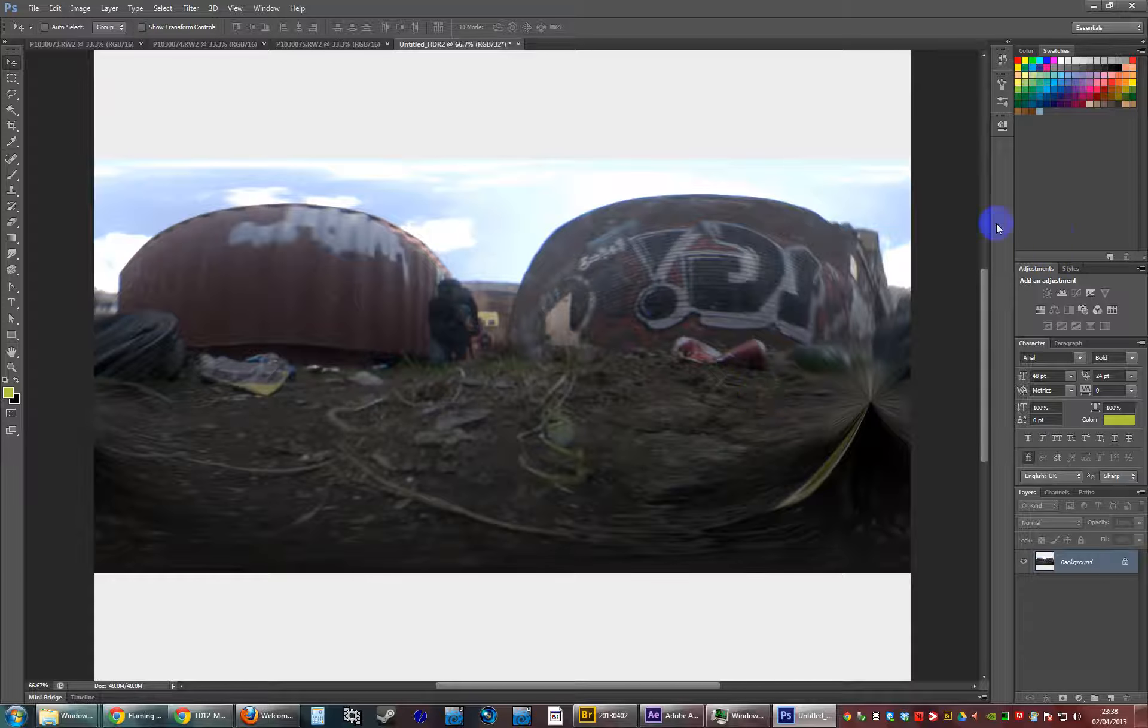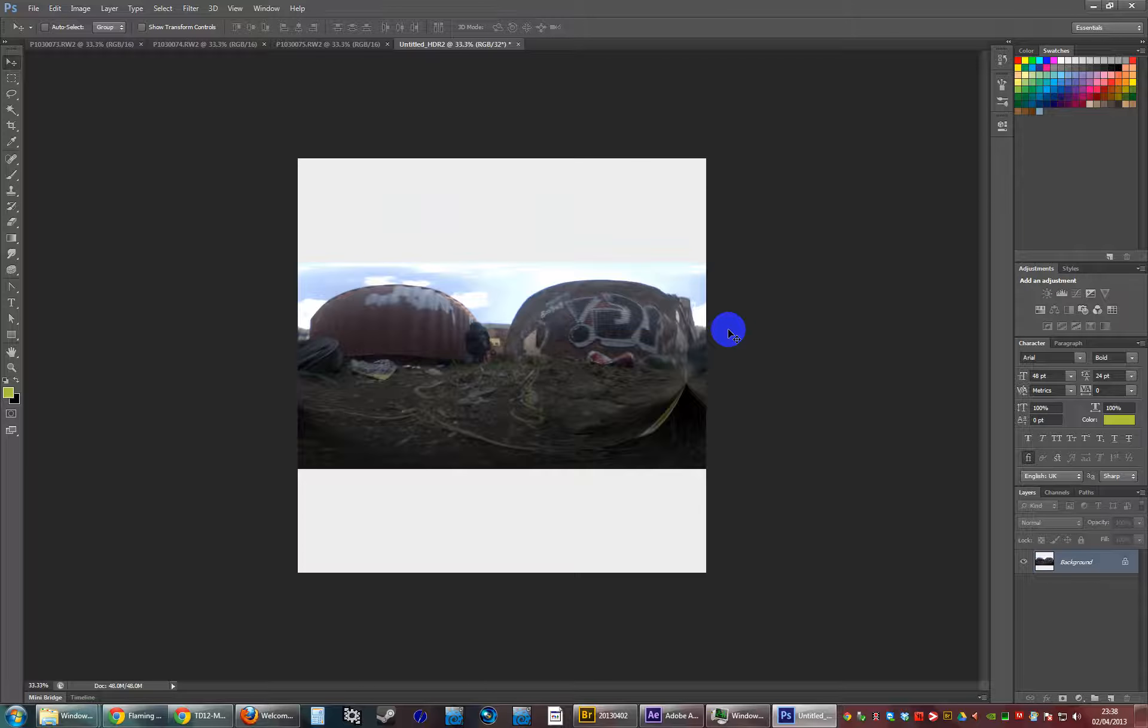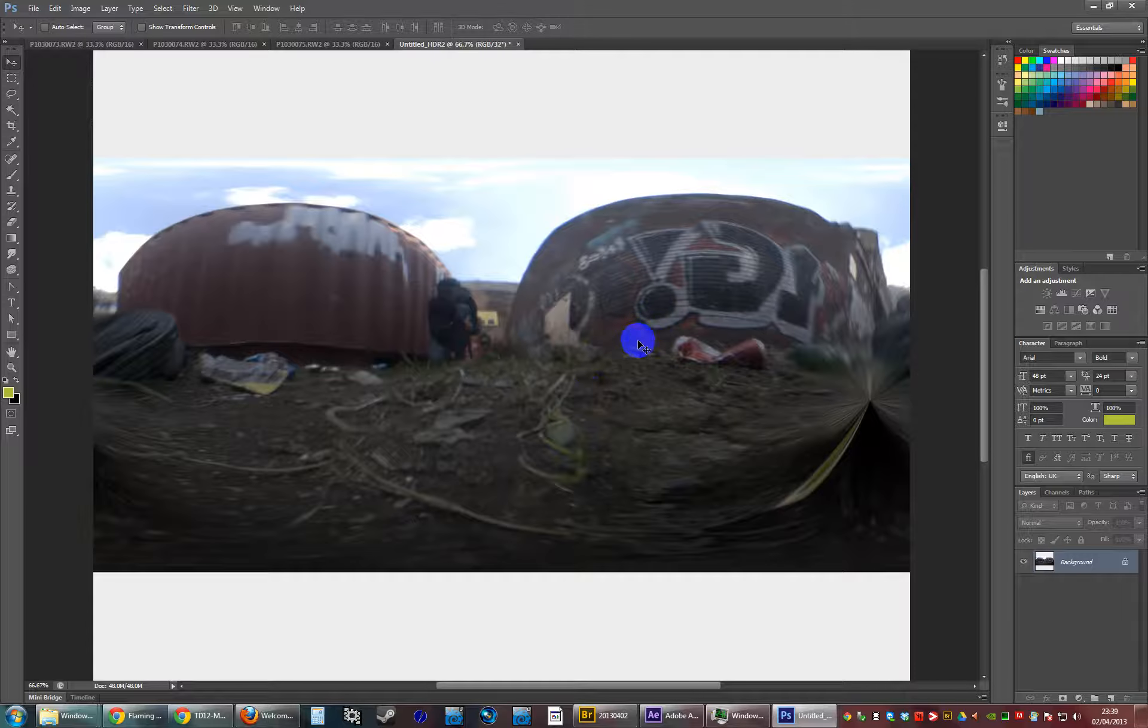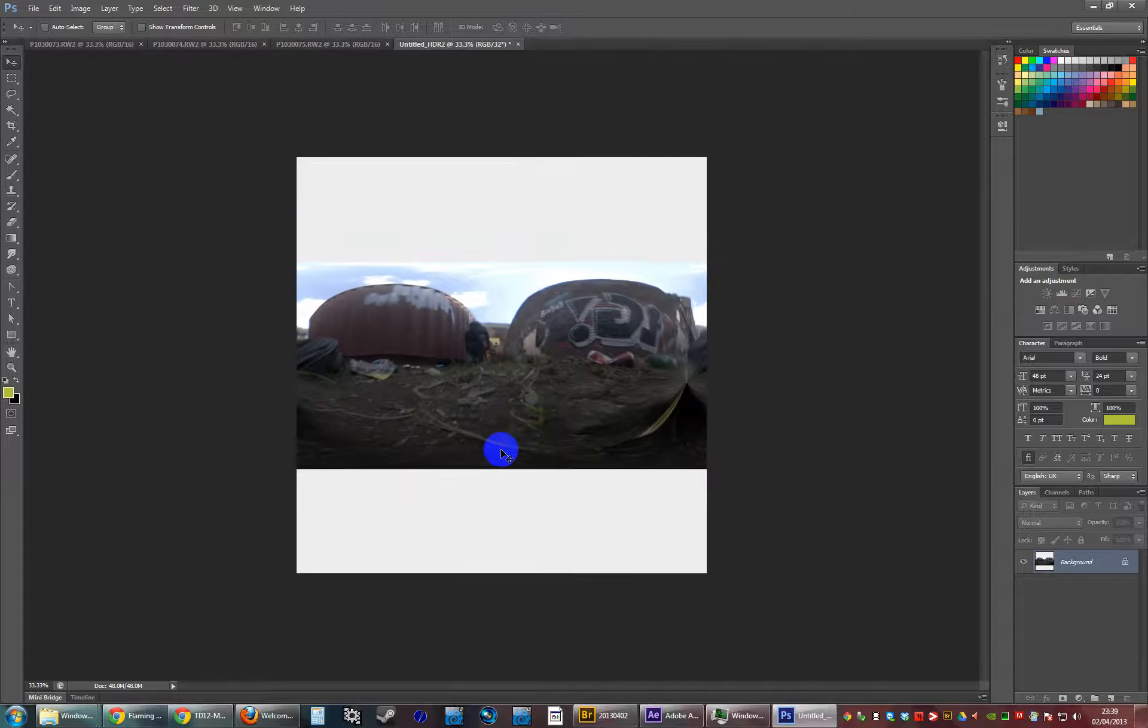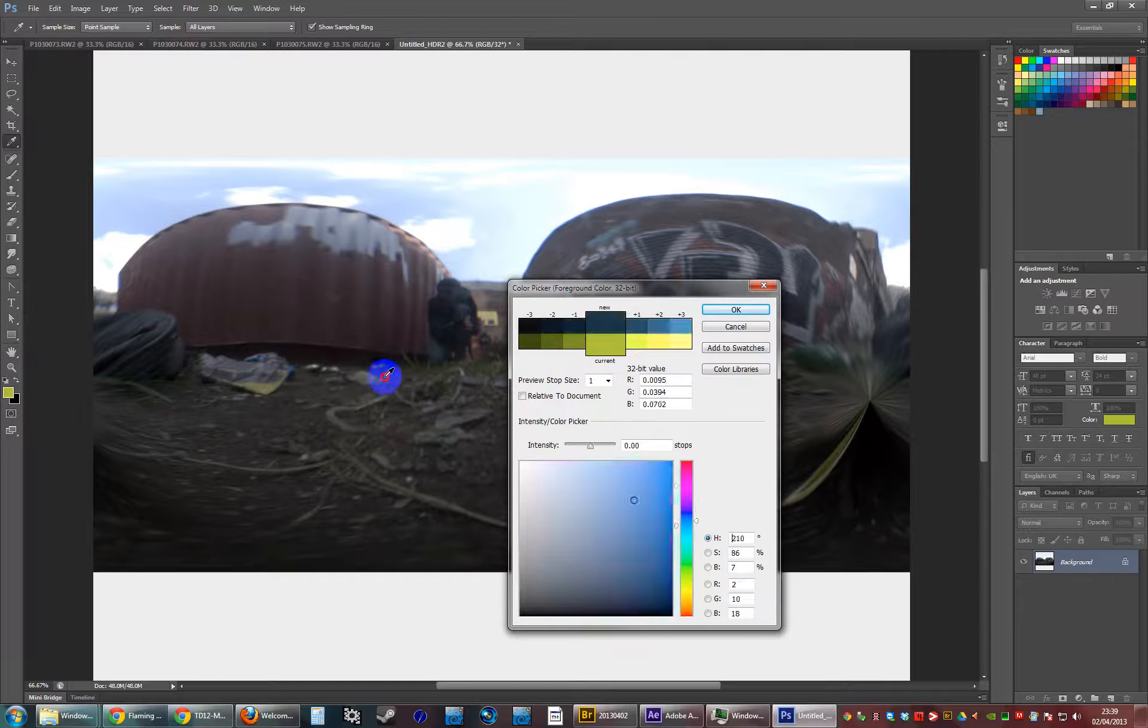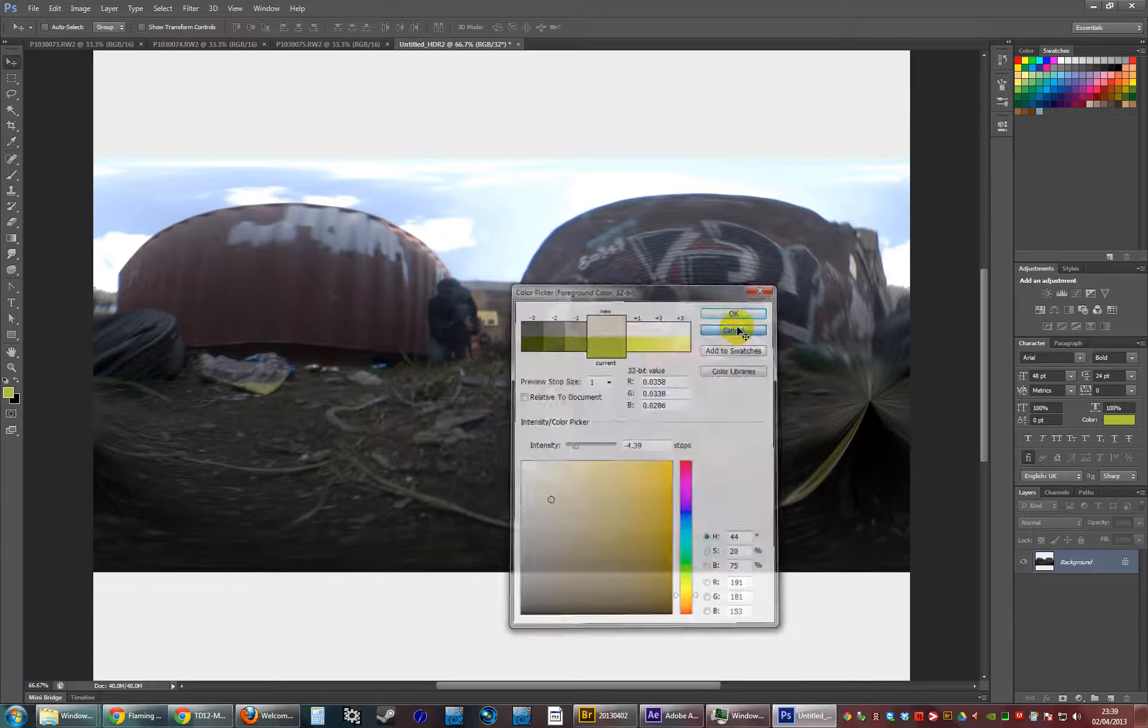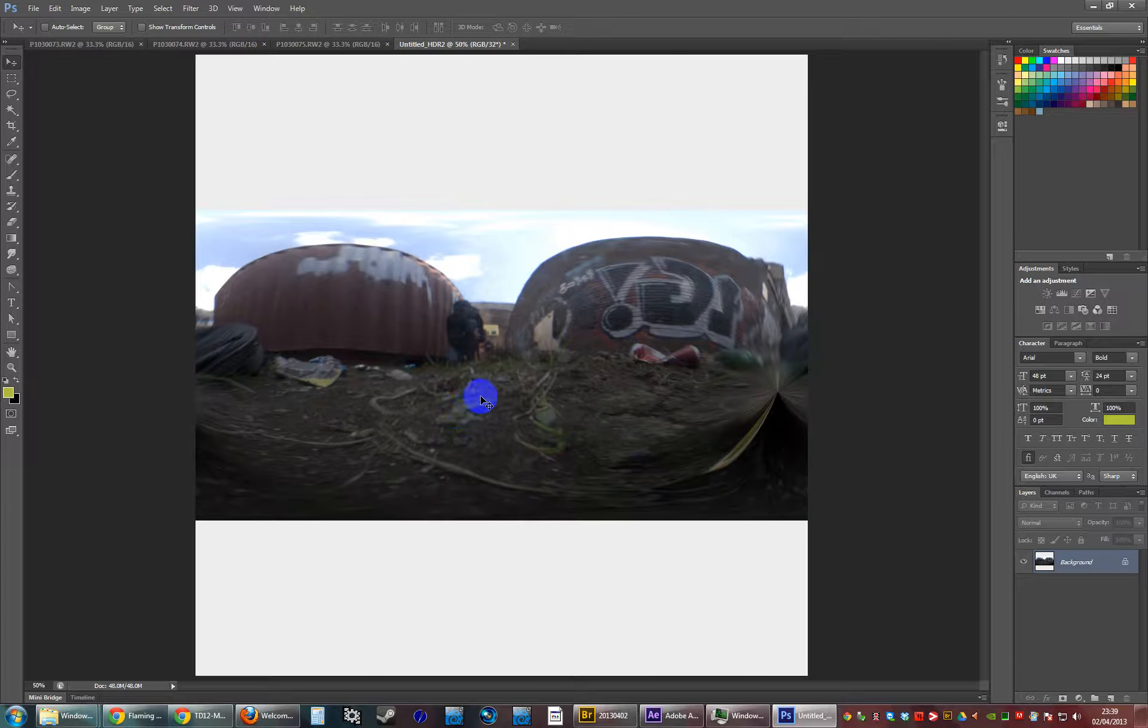And there you go. Not amazing, but pretty handy. 360 environment map with a nice amount of latitude in the dynamic range. So yeah, that's about it really.